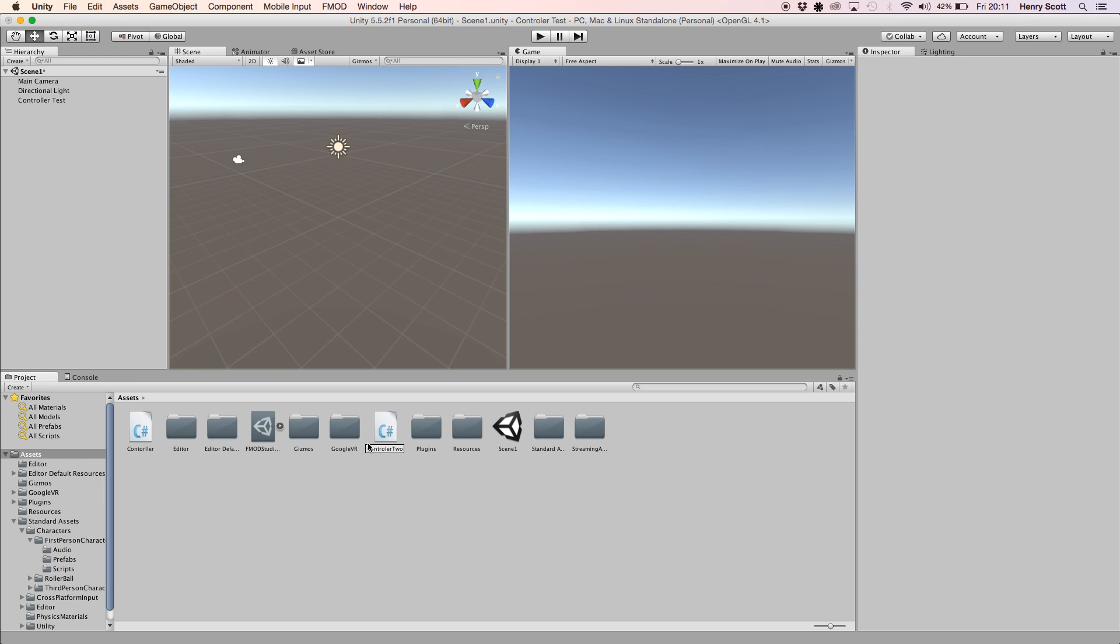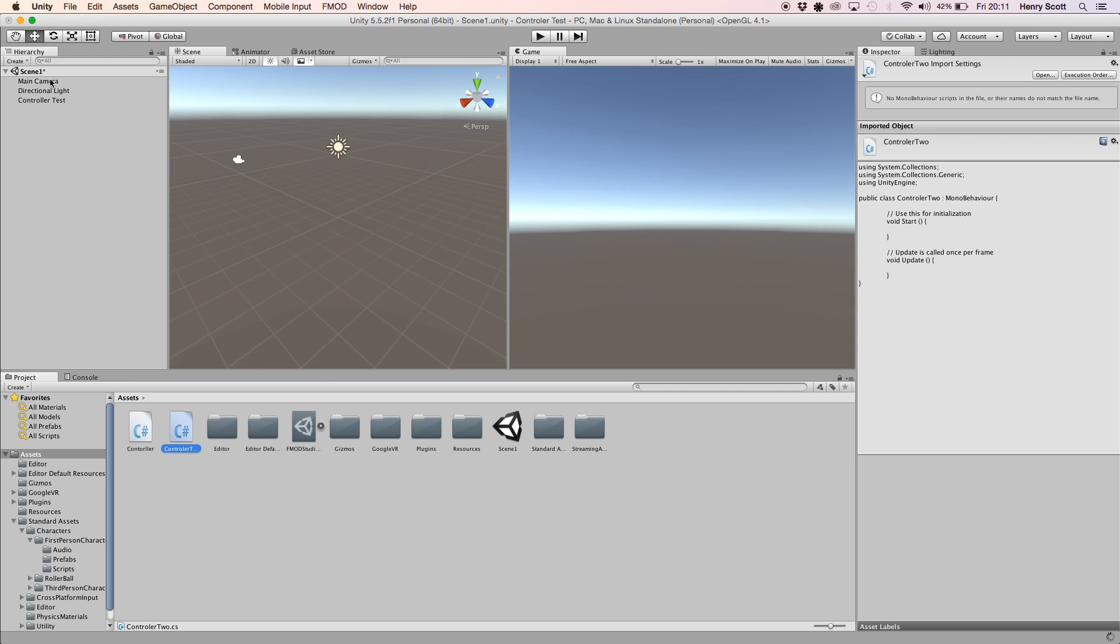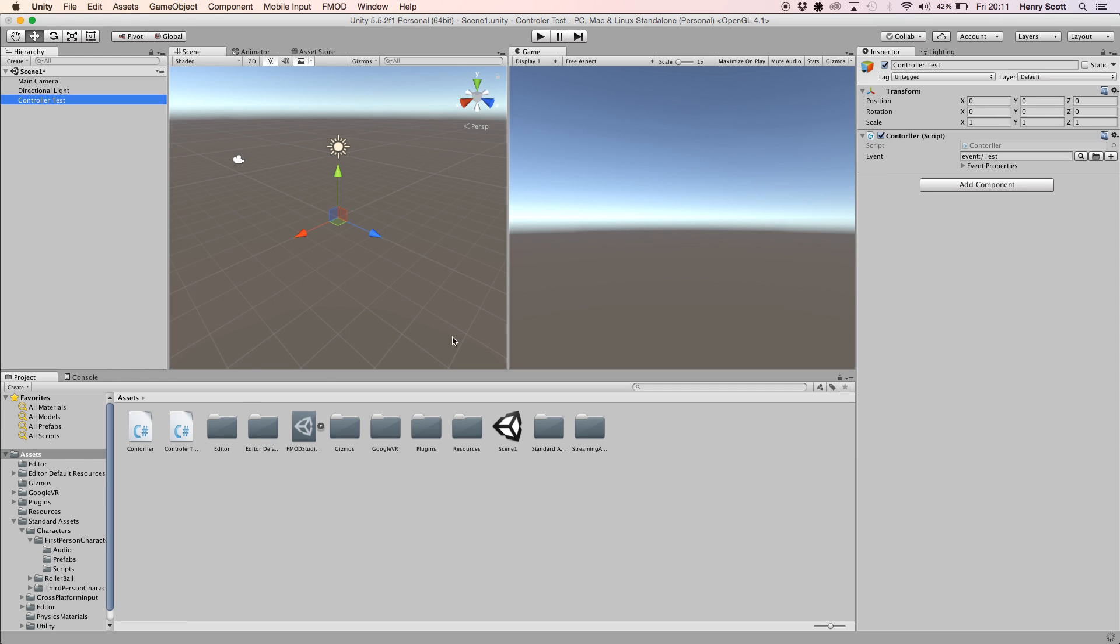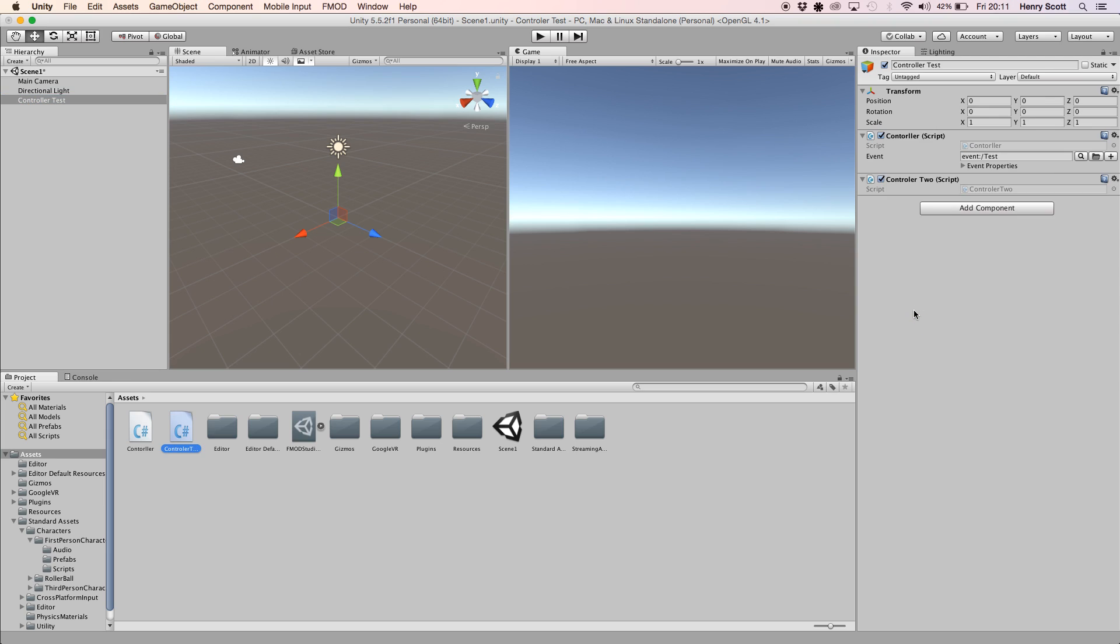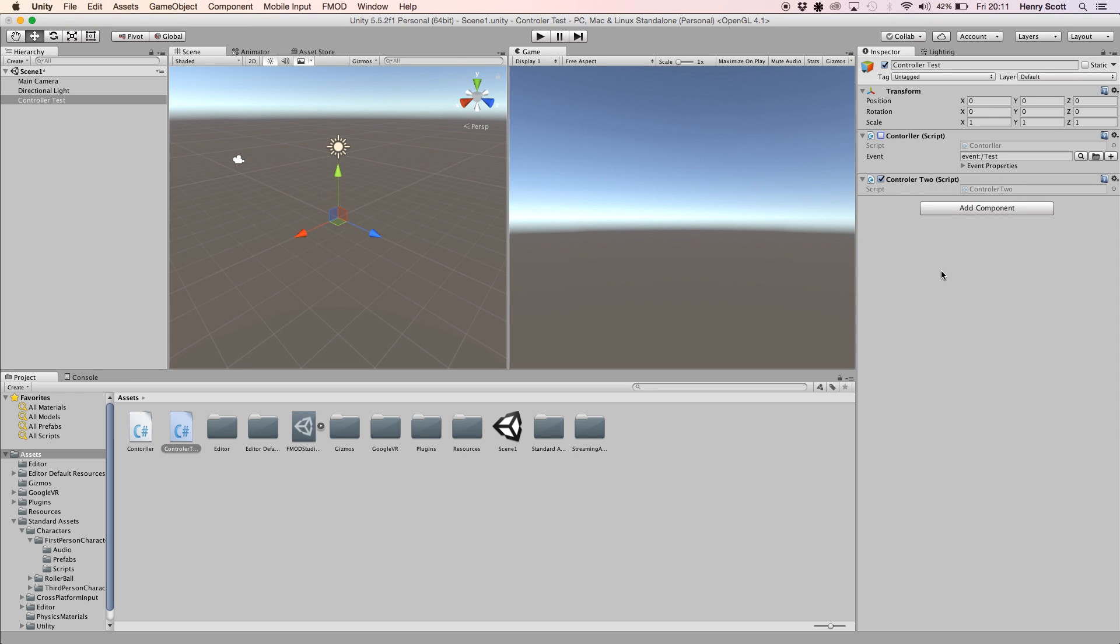Give that a sec to save and load. And then I'm just going to quickly go back to my controller test game object and chuck that on top of it. Get rid of that because I don't want to use that anymore. And then I'm going to click that and open it.